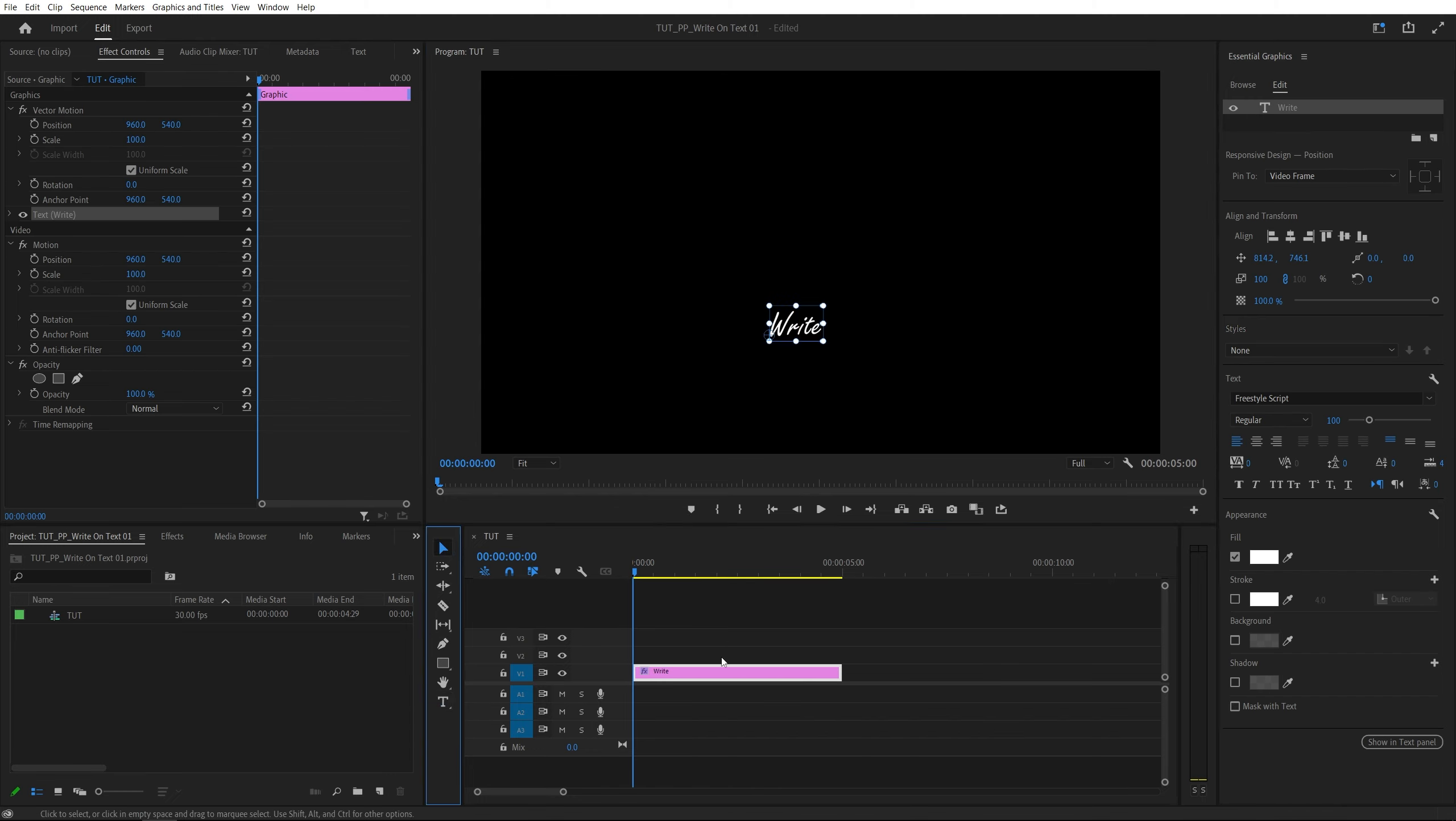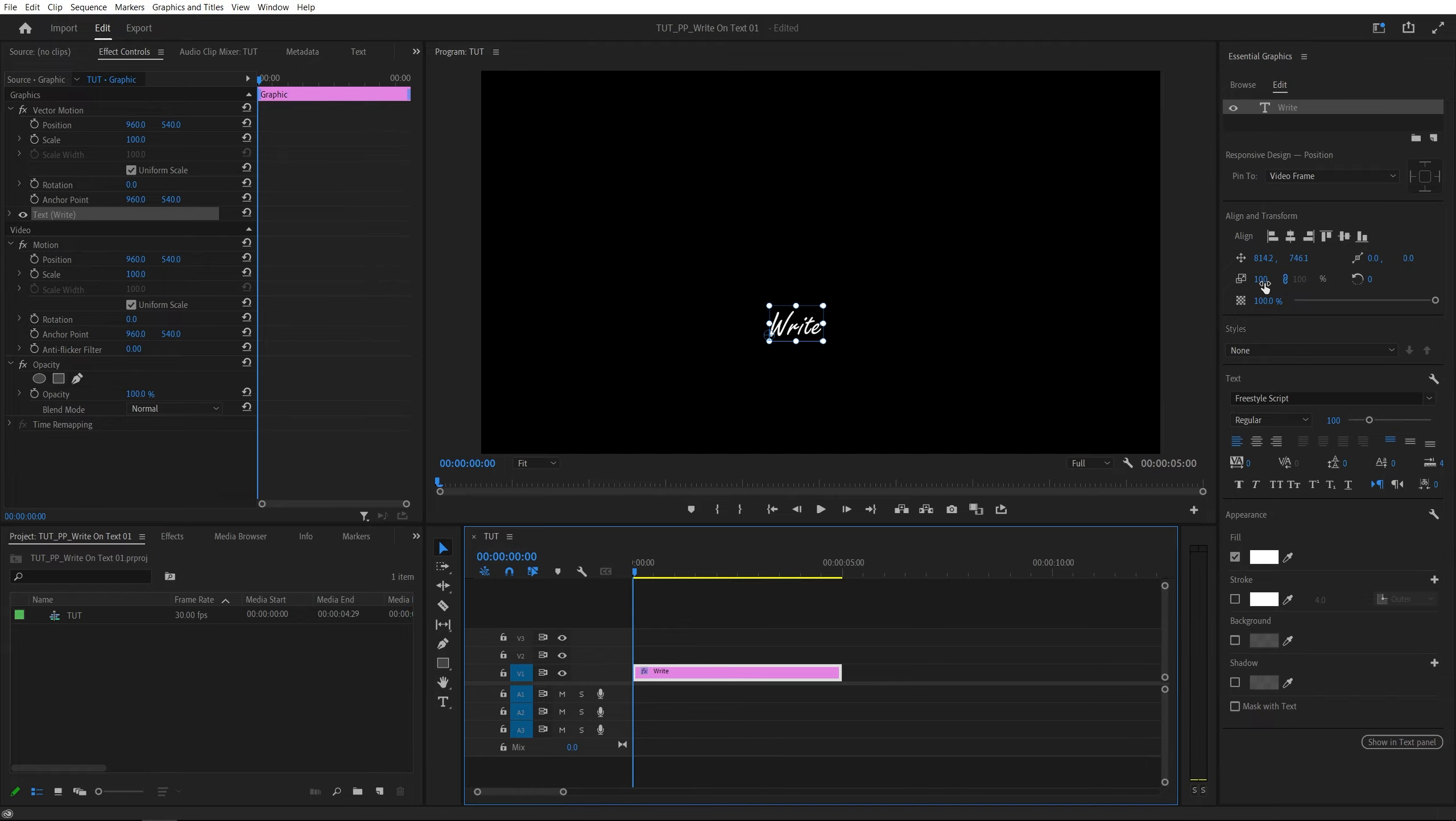Then switch back to the selection tool, select the text layer on the timeline, and you can adjust it via the essential graphics panel. You can change the font, size and stuff like that.